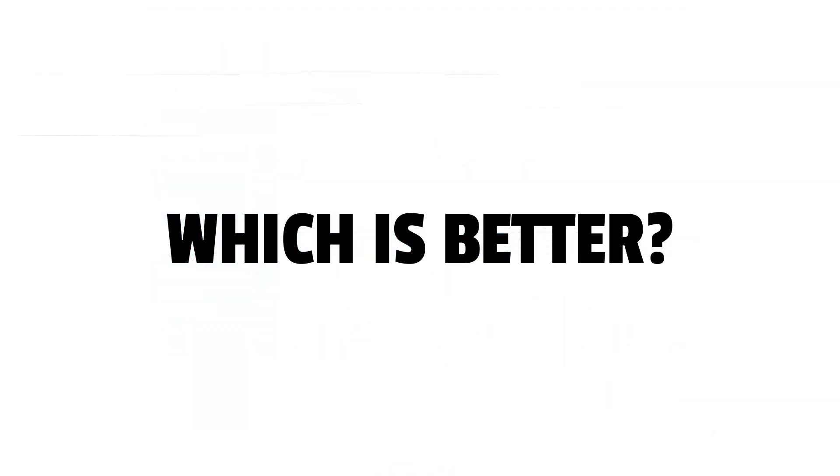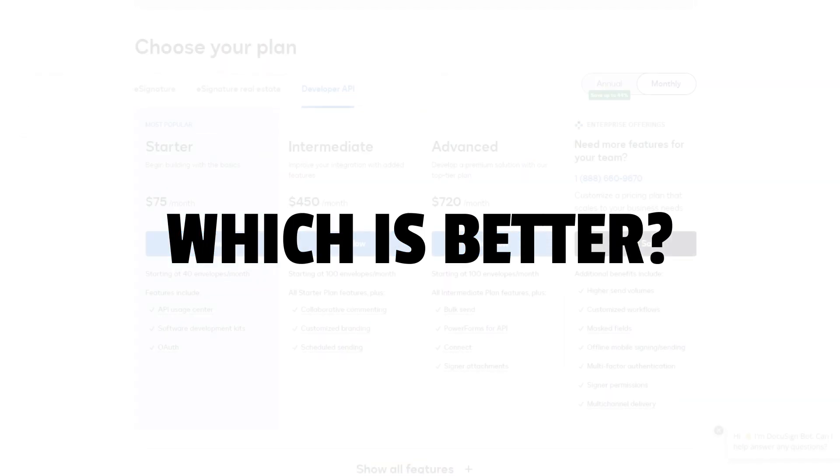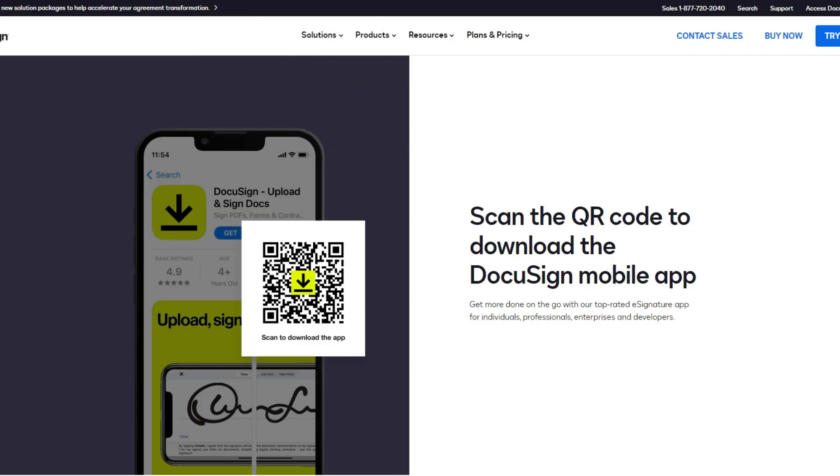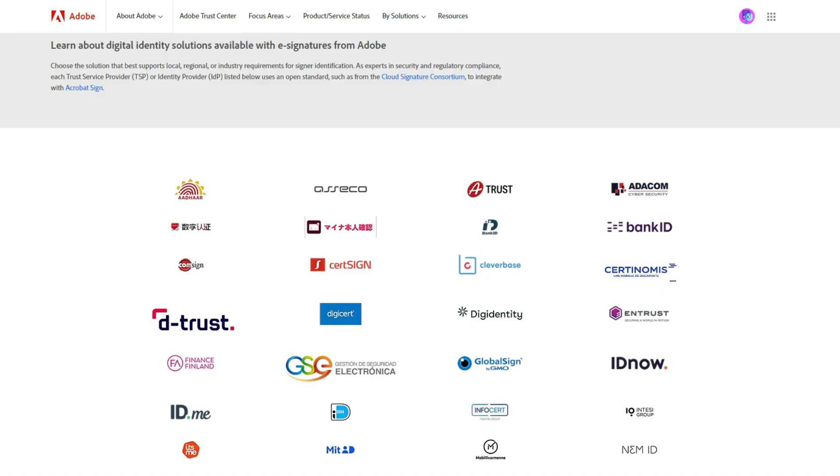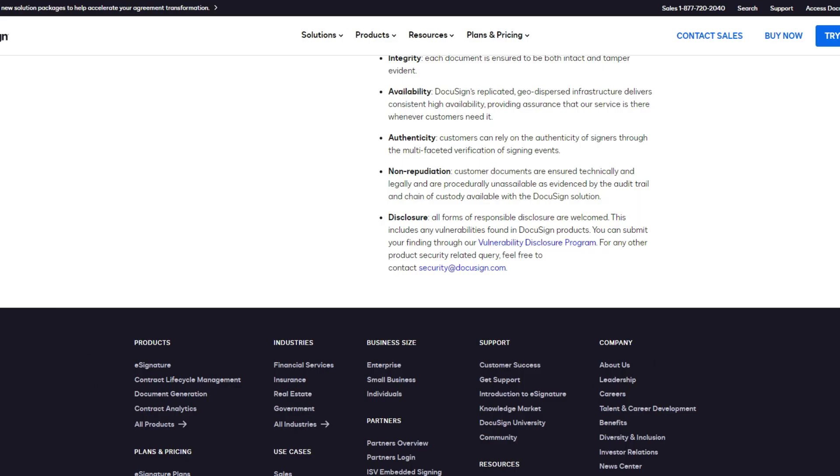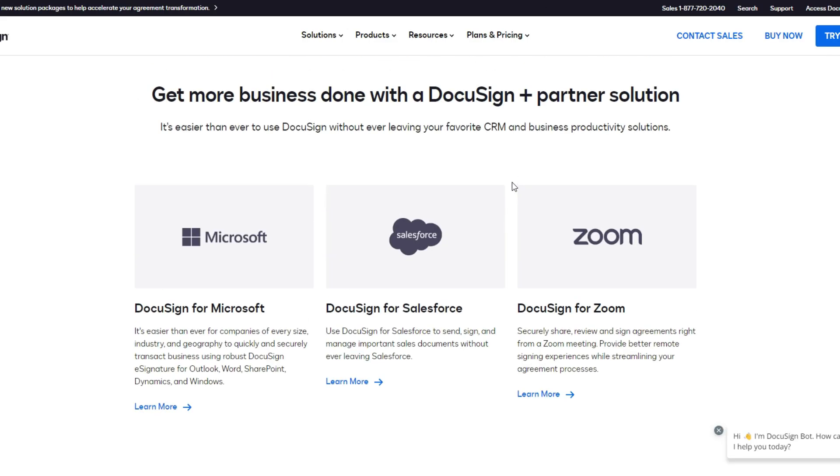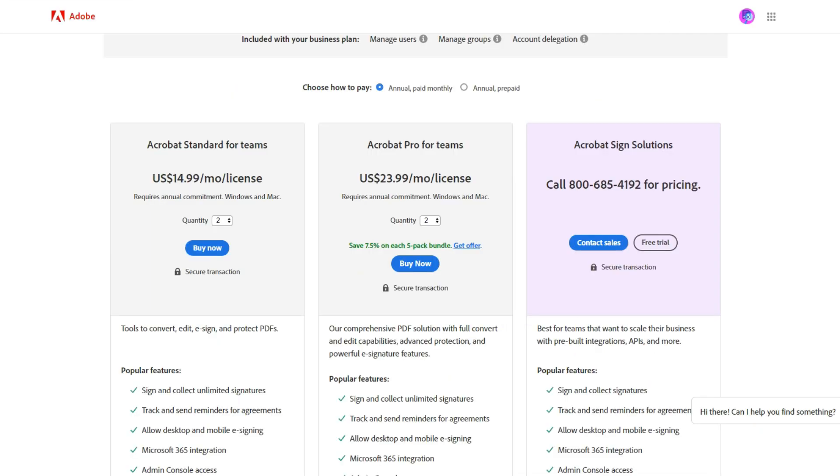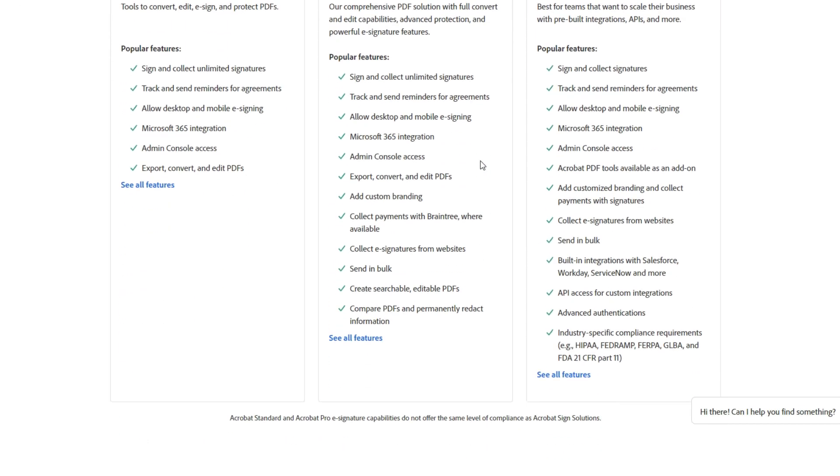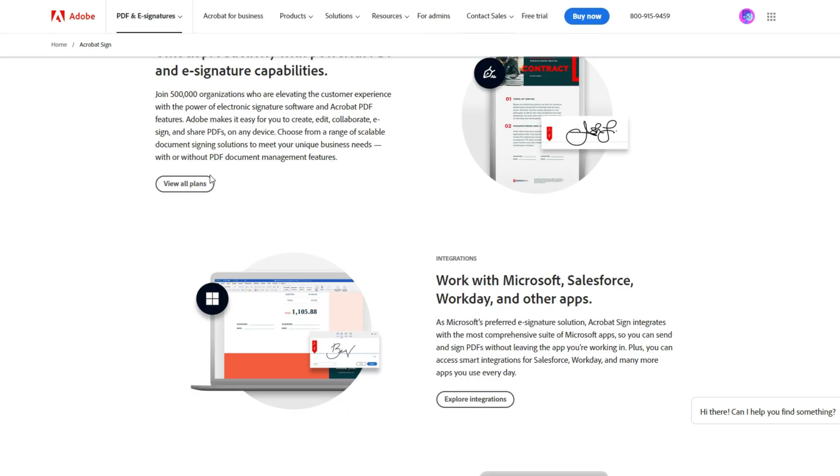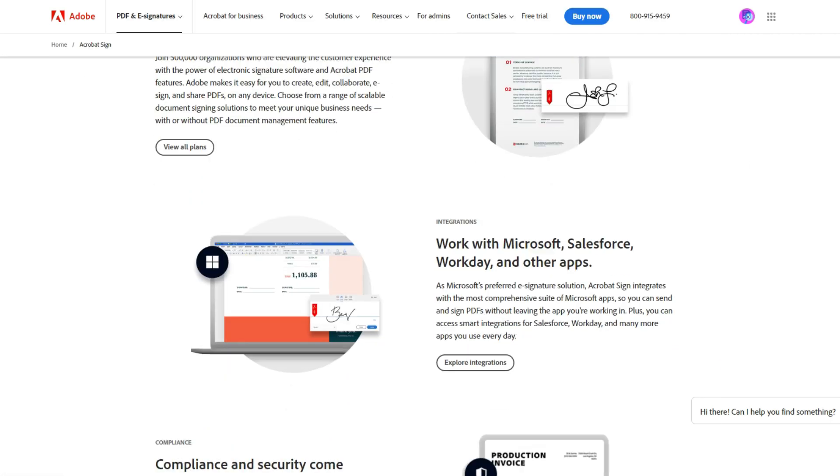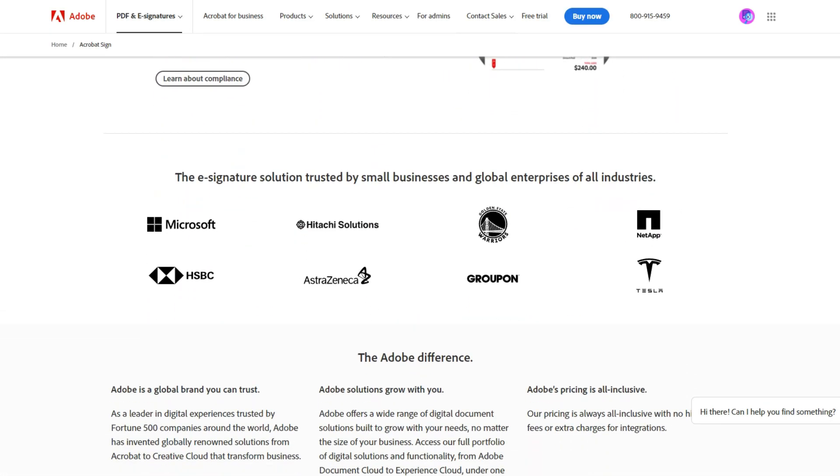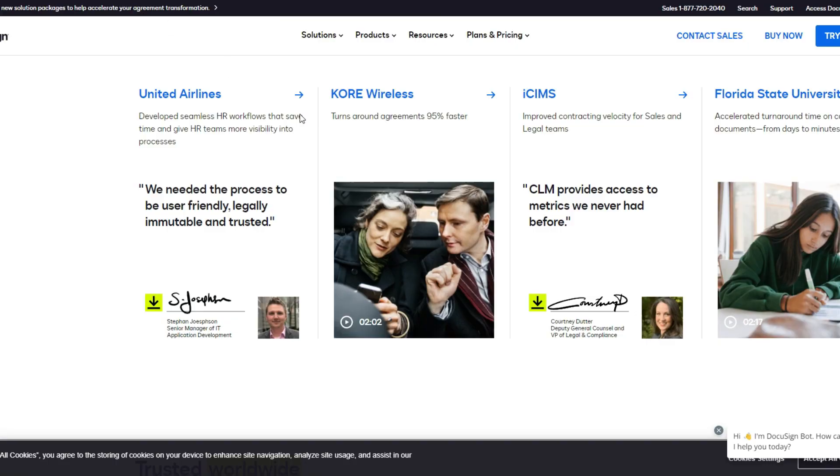So which is better? Our comparison covers the key value points of e-signature functionality, security, integrations, multi-device functionality, and price to highlight each program's value to you, the user. You can use these key points to help make your final decision based on which can improve your business processes the most.